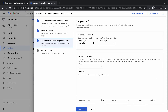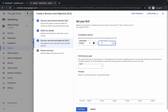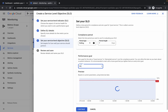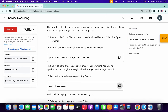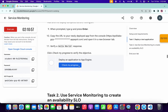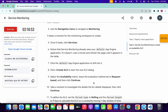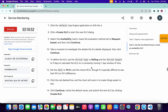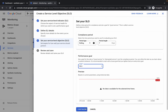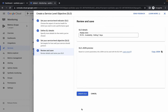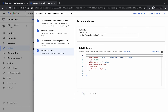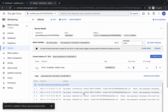Now here, as the period type, it must be rolling. And for the period length, it must be 7. Make sure of that. Now for the goal, it must be 99.5. You can come back to the lab instructions and scroll down to verify all these settings. Once confirmed, just simply click on continue, and then just simply click on create SLO over here. Wait for a couple of seconds, and it's done.